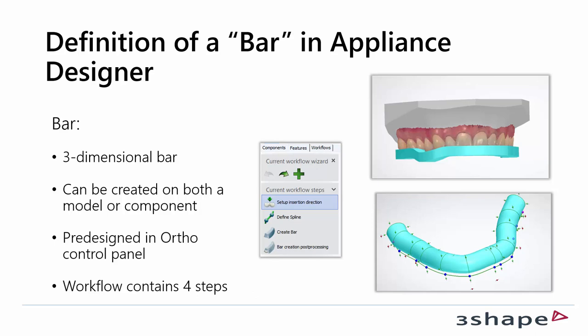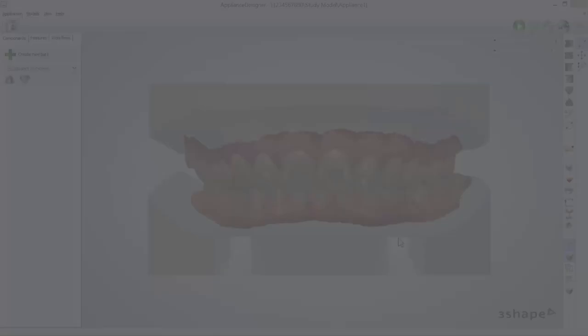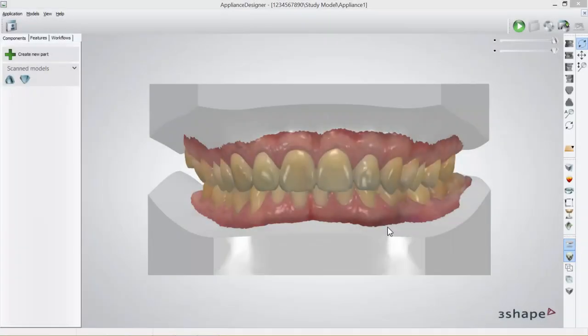To create a bar, the workflow contains four steps. We are in Appliance Designer and we are about to create a bar. There are two different ways to start creating a bar.